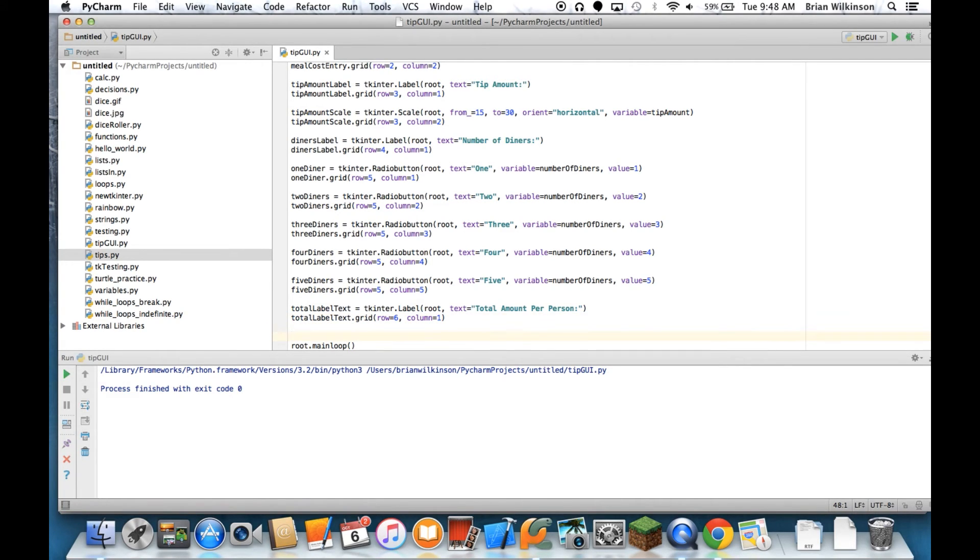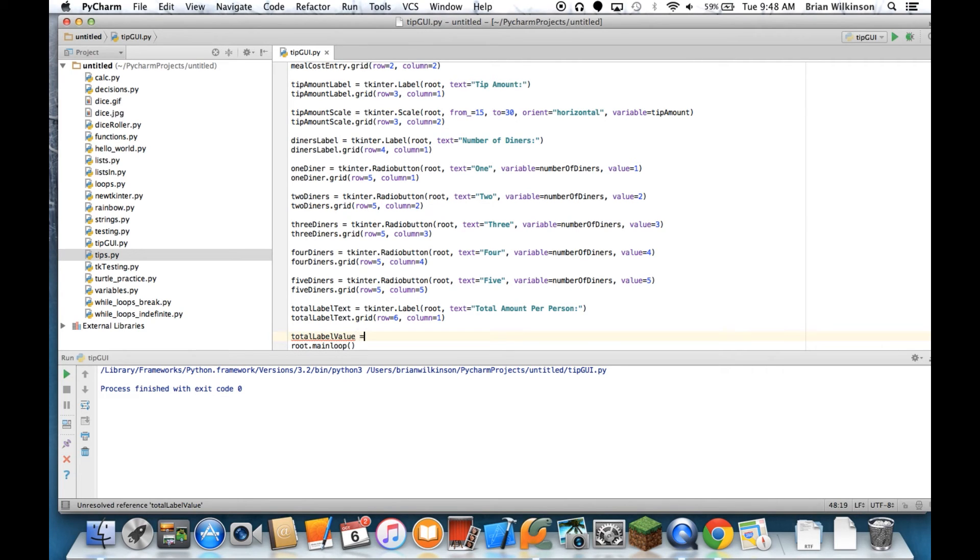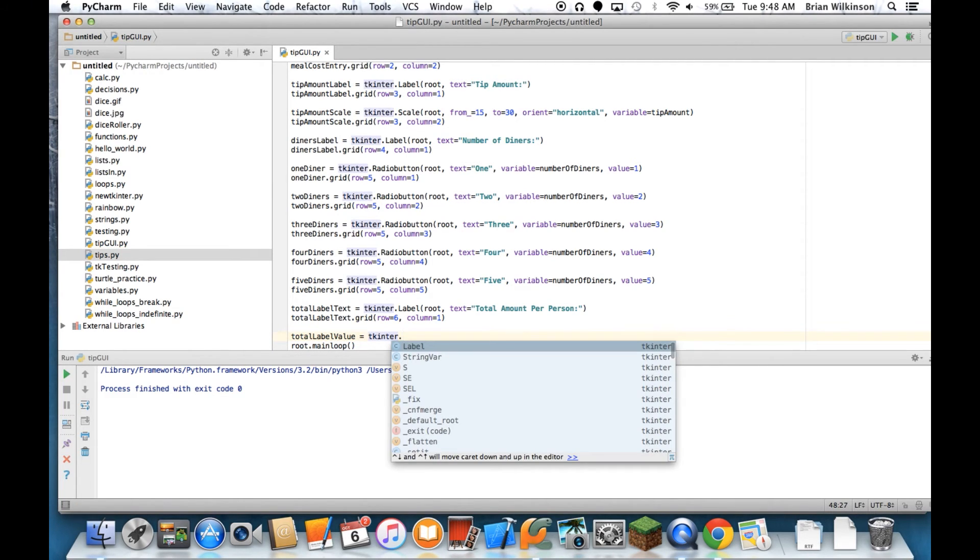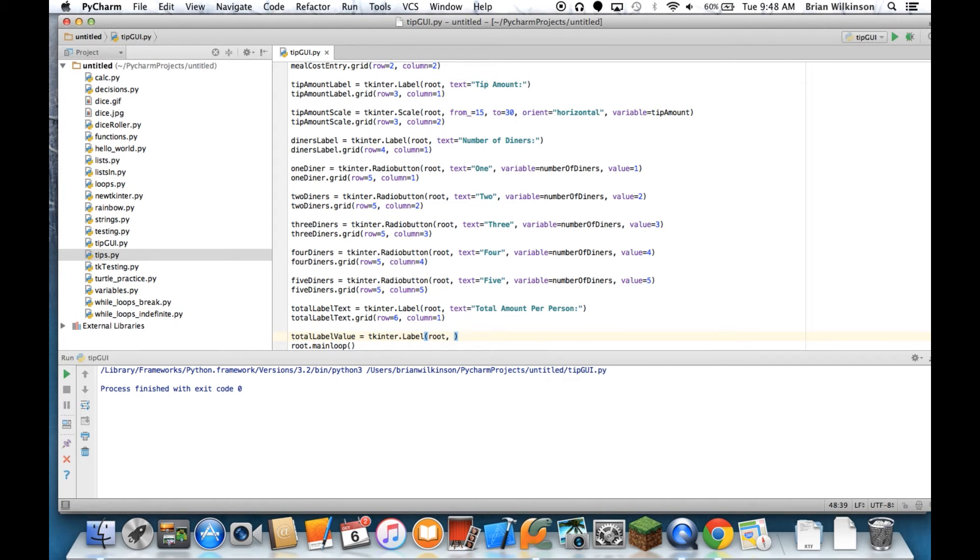And then we'll put the label for that text. So total_label_value equals Label, a label, it'll be in root, and instead of putting text in there to begin with, it's going to start out blank until I click the calculate button, but I'm going to use my text variable.